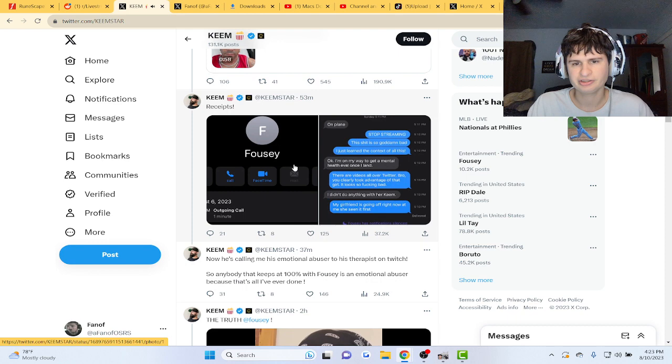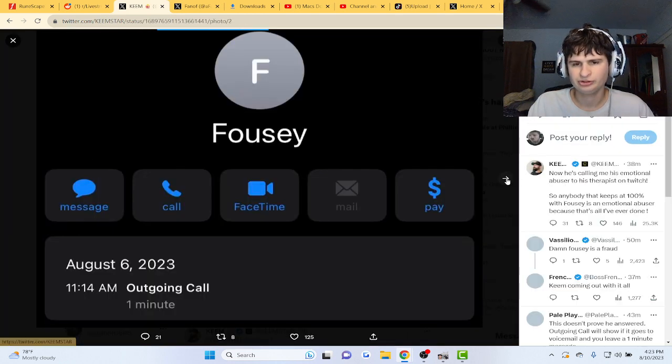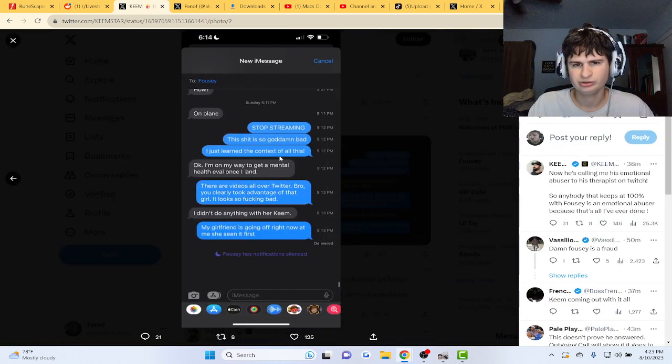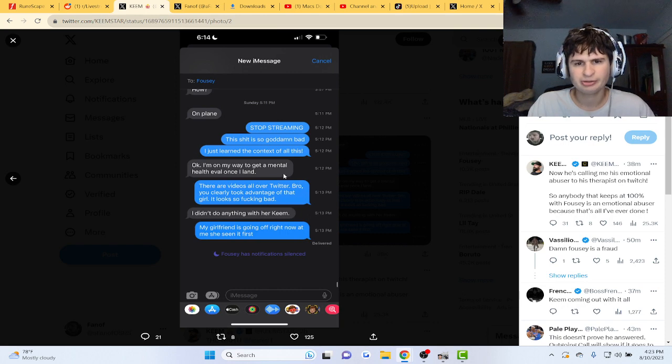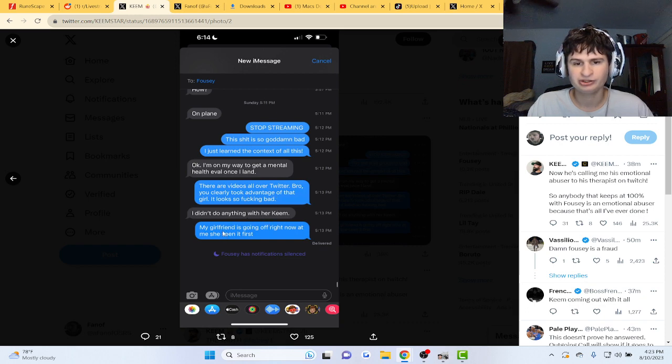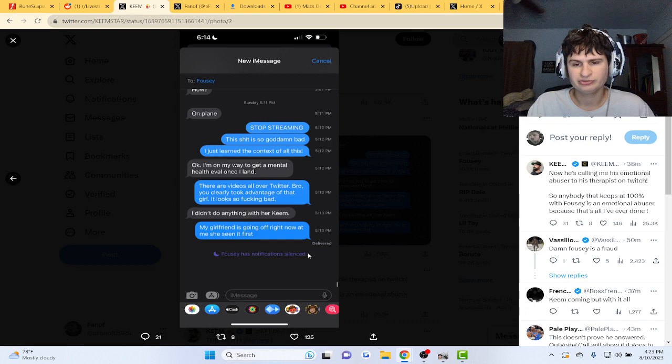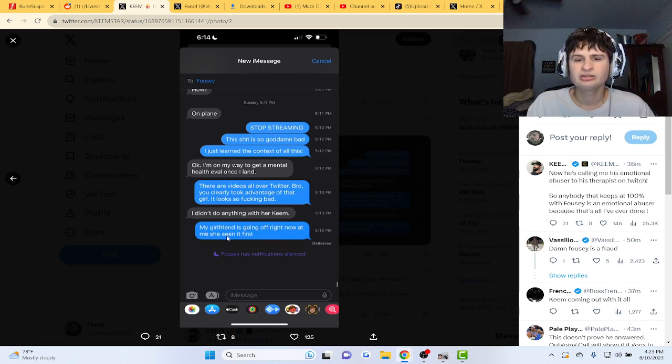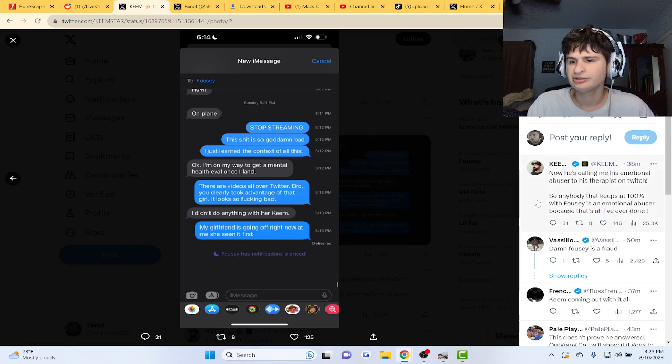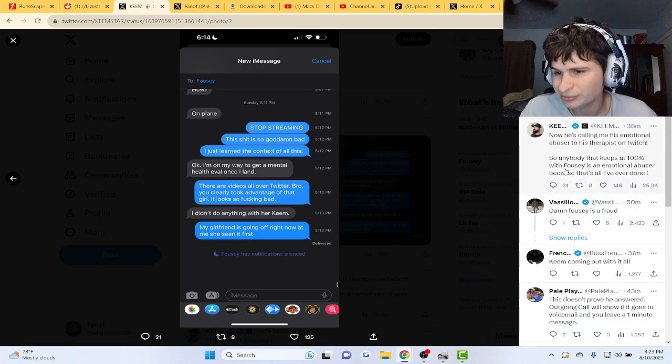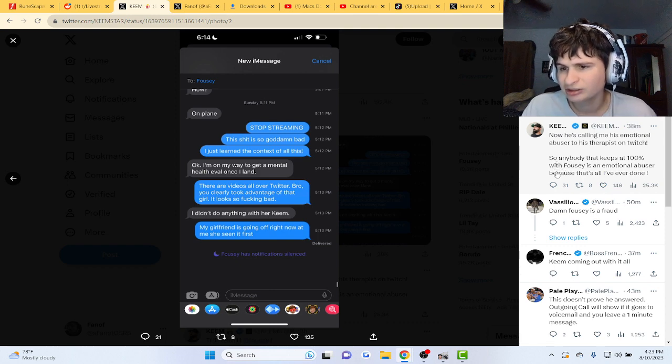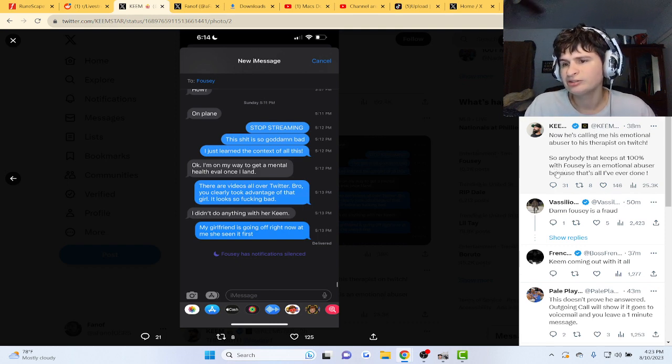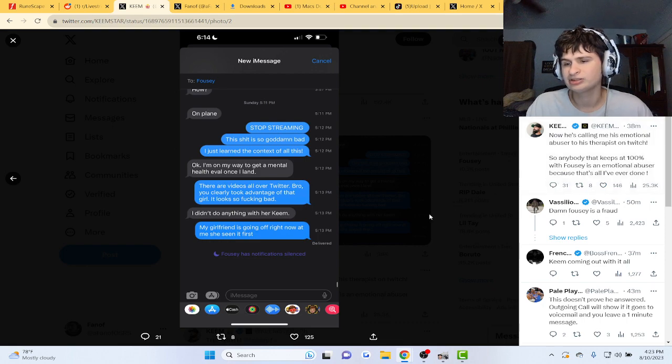Yeah, let's see the receipts he posted then. Fousey, stop streaming. I'm on my way to get mental health evaluation once I land. These videos are all over Twitter. You totally took advantage. I didn't do anything with their Keem. Fousey has notifications silenced. My girl's going off right now at me. She's seen it first. And he's calling me an emotional abuser to his therapist on Twitch. But anybody that keeps out 100% with Fousey is an emotional abuser, because that's all I've ever seen done.